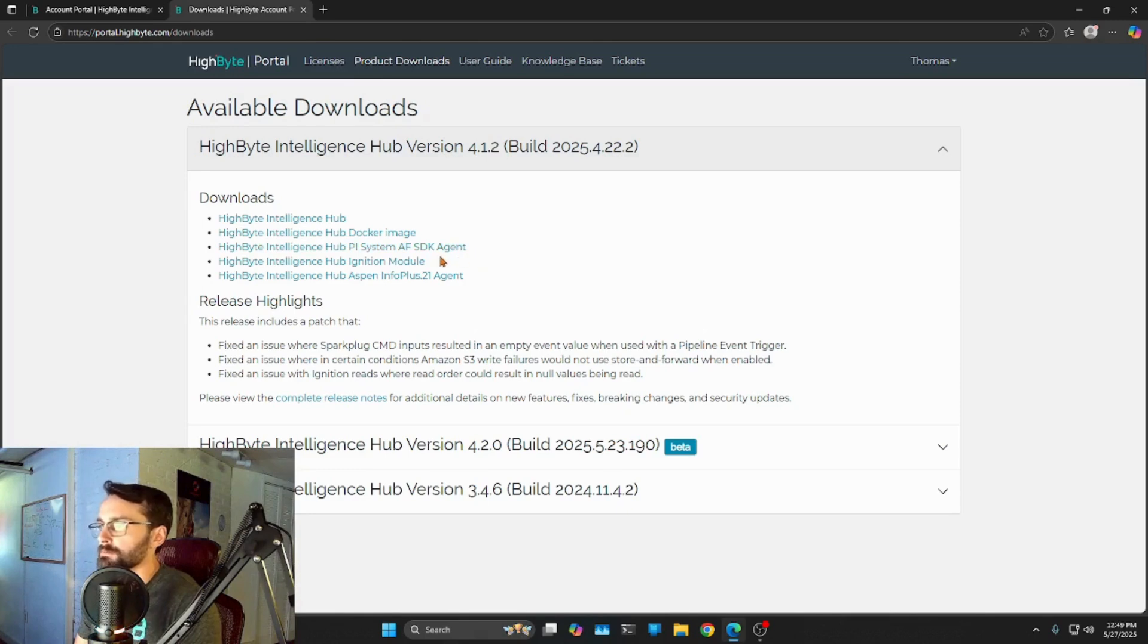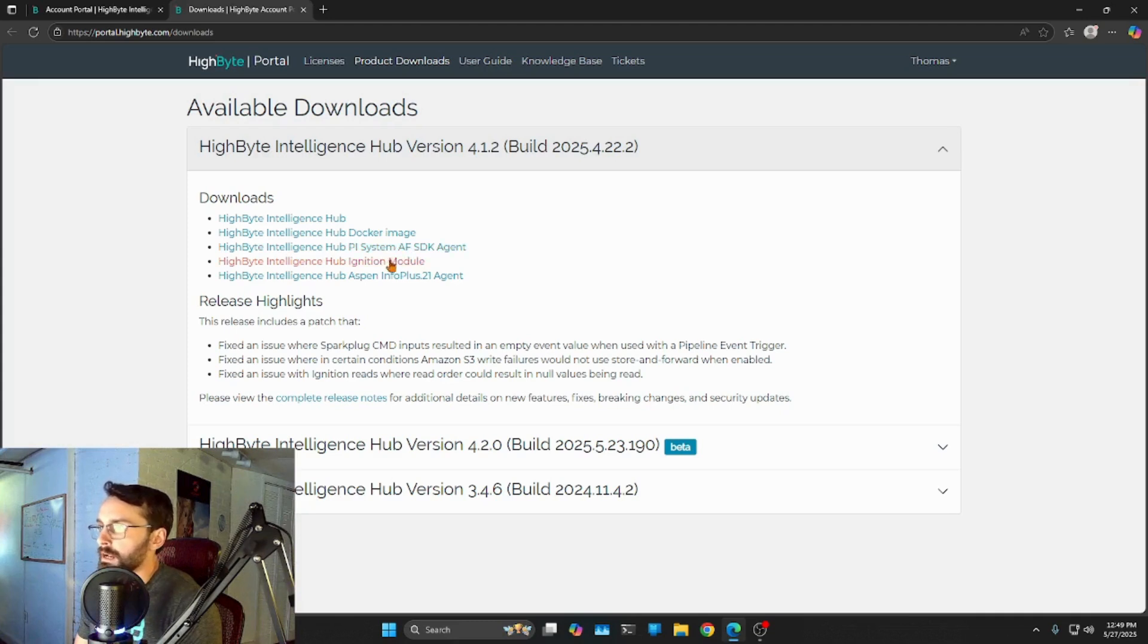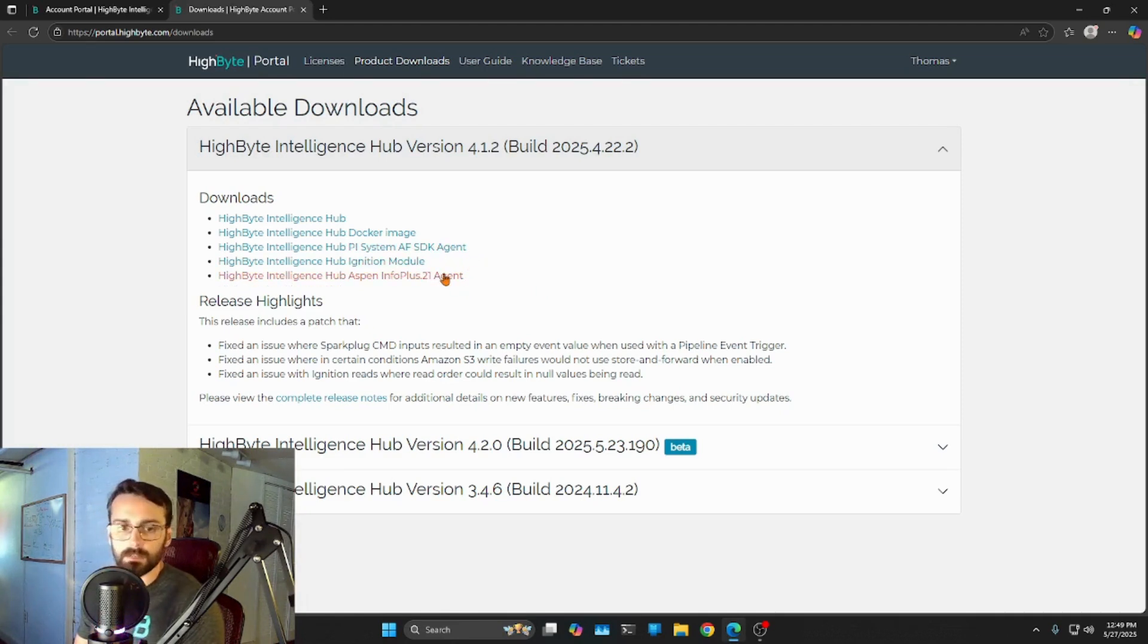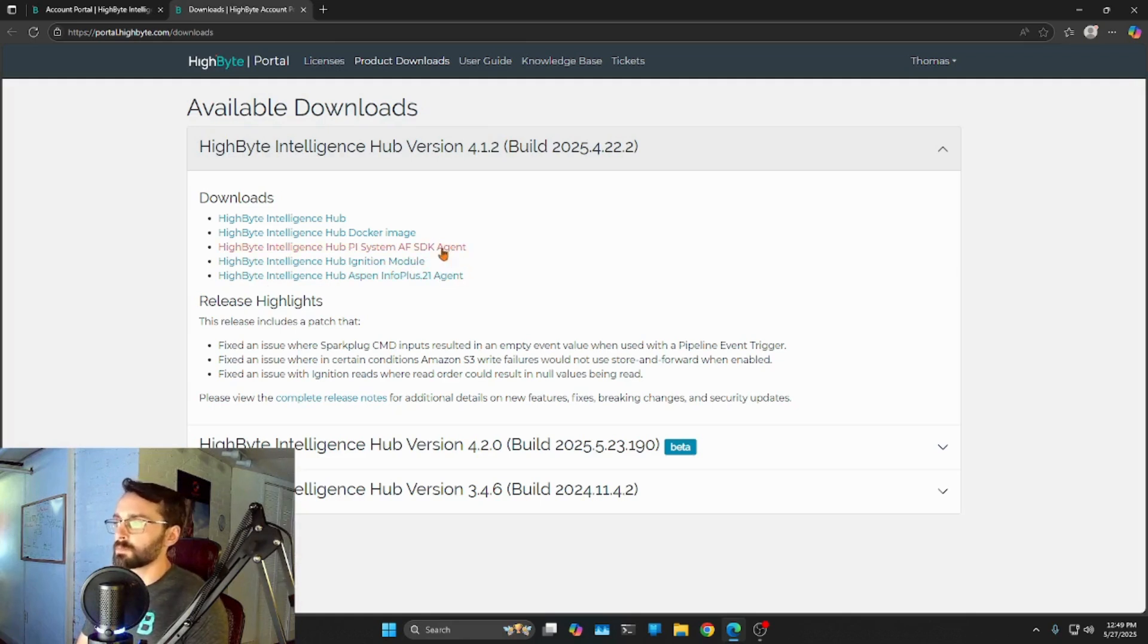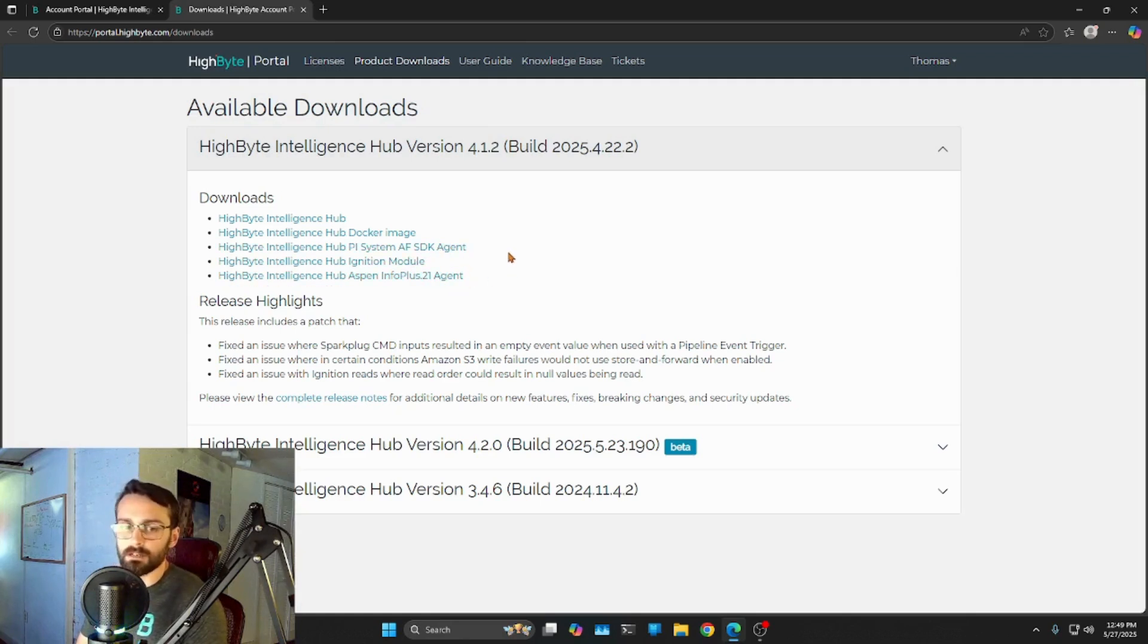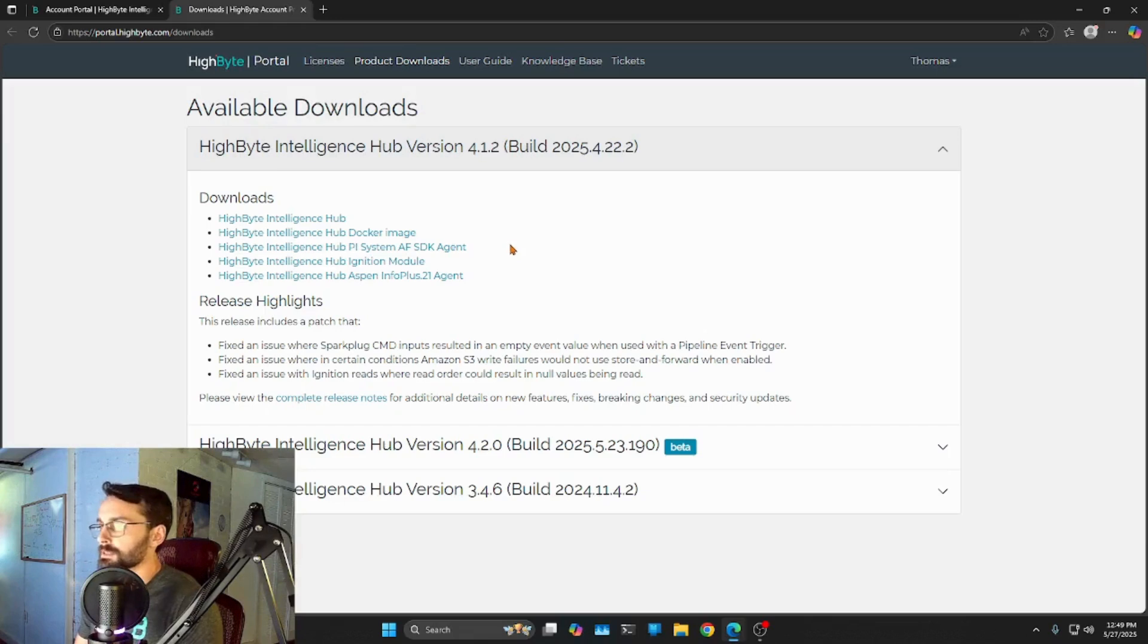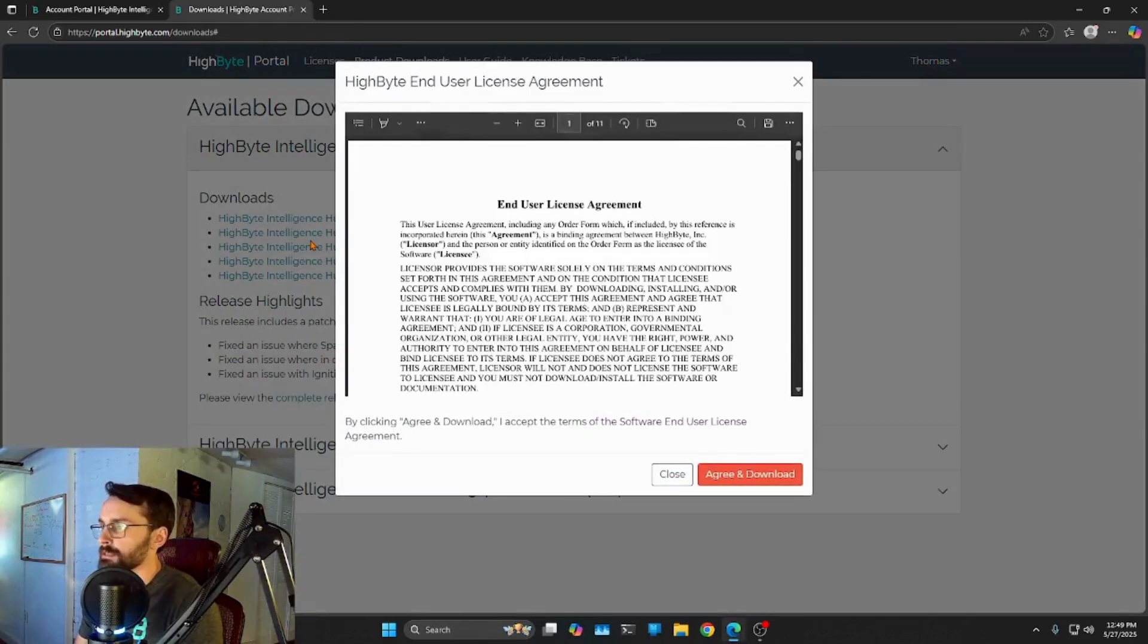Then we have three other pieces of software here. We've got modules to interact with Pi, Ignition, and Aspen IP21. So if you're interested in any of those as data sources, you're also going to need these agents to interact with your systems. But we're not going to do that for this course. That's a step beyond. And as well, it's not complicated. I'm just going to try and keep things especially simple for this. So let's go ahead and download HiByte Intelligence Hub.